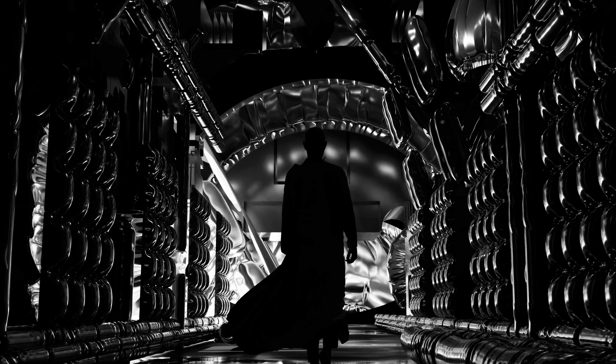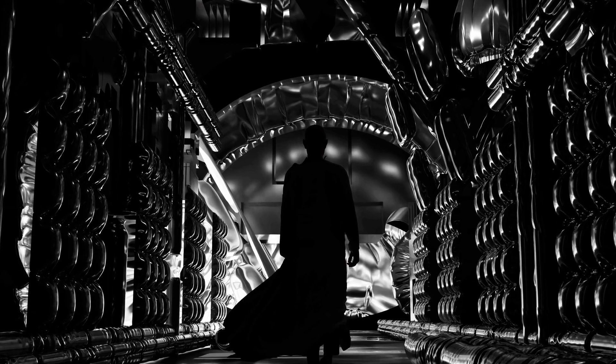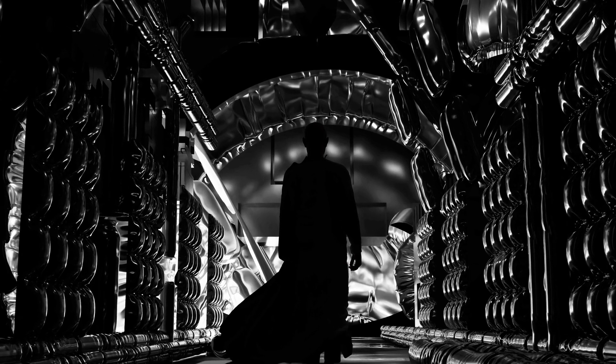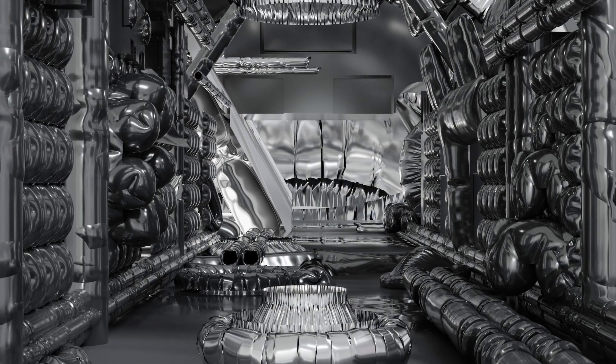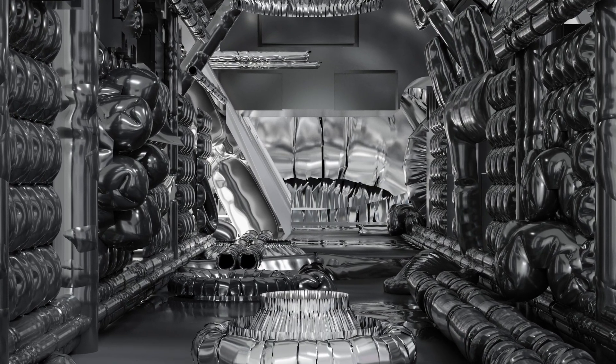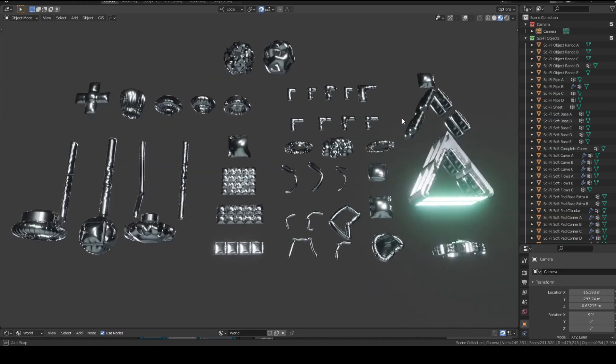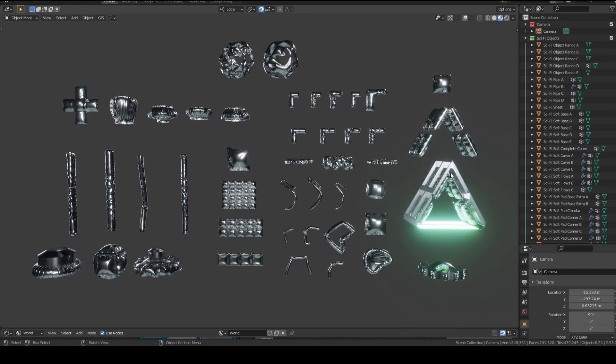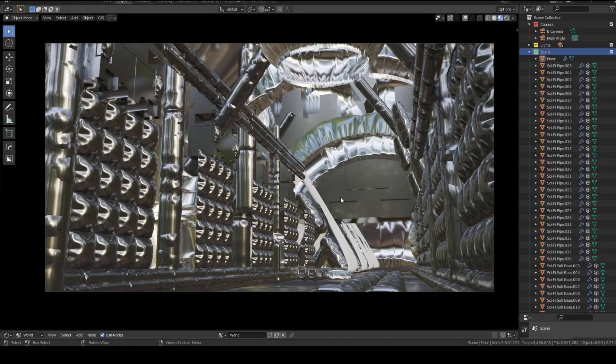It's finally here Blender users. I have something very special for you today. This sci-fi kitbash pack is now finally available, so today I'm going to be running through what it is, what's included in it, and why you might want to take a look. Without further ado, let us indulge.